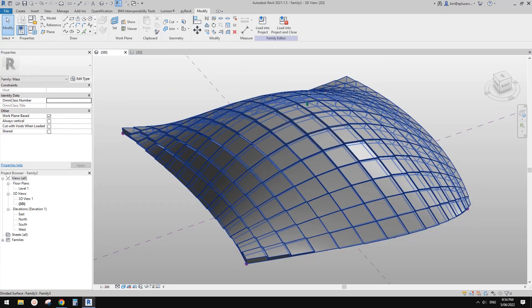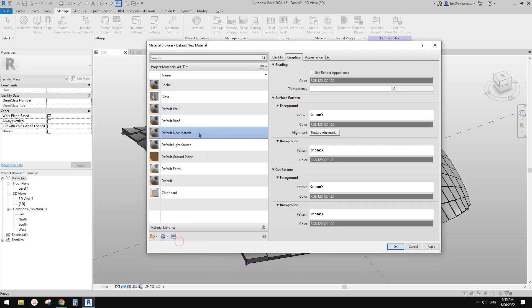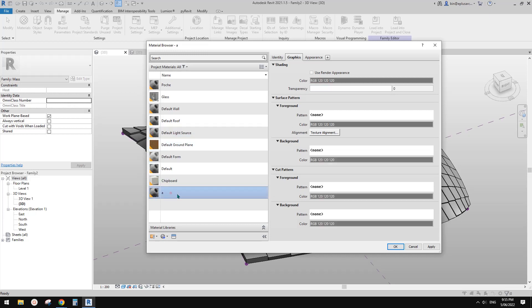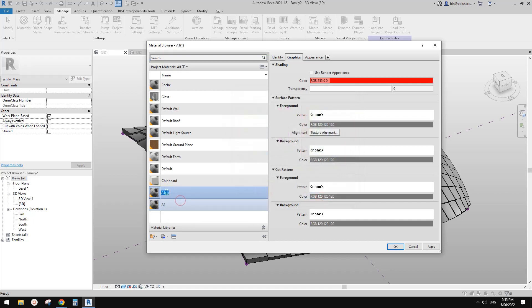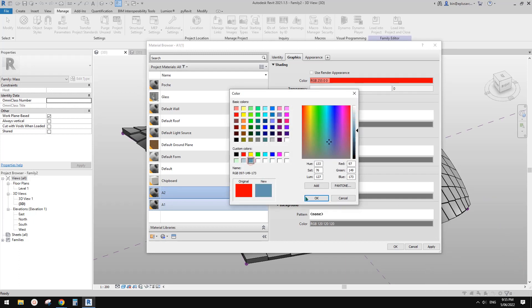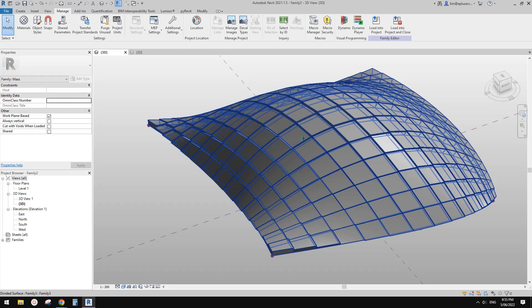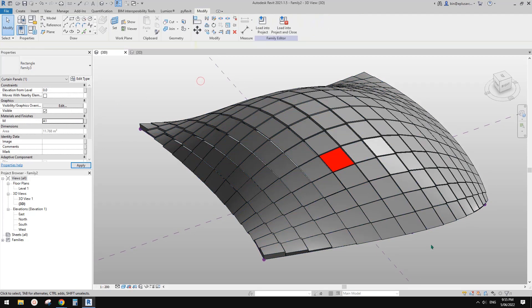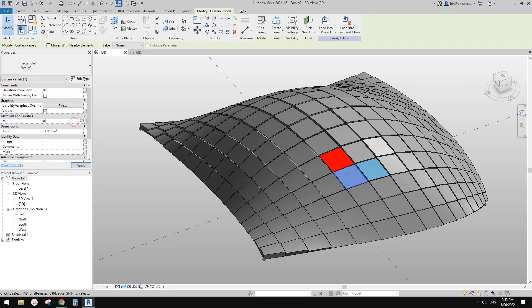Now let's go to Manage and Material Library. We are going to create some new materials. Let's call this one A1 and give it a different color — for example, red. Then duplicate and call it A2 and make it a different color. Duplicate again and call it A3, maybe white color. We're going to apply these materials onto these families: A1 is red, A2 is blue, and A3 is white.